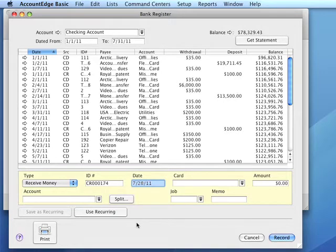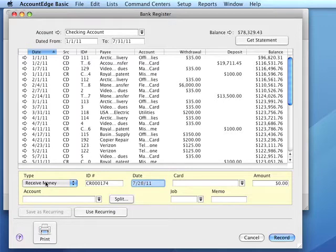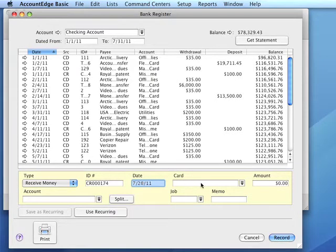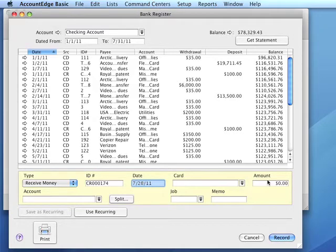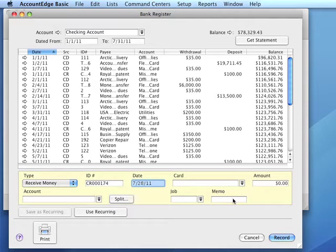We would select that account in the accounts field at the top of the bank register window. Select receive money type from the drop-down, enter a date, a card in the card field, the amount, and the account we're posting the income to. We can enter a job and memo if we use those features.